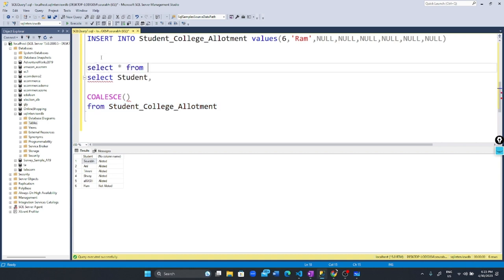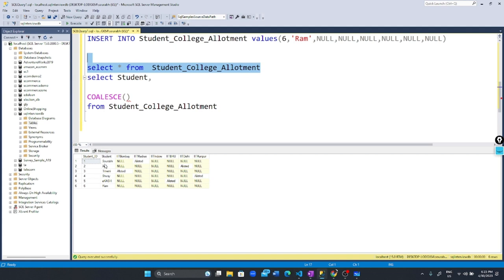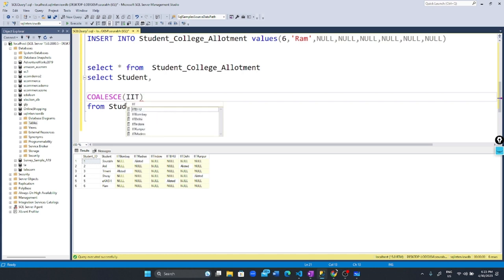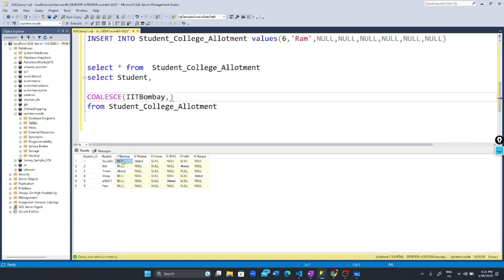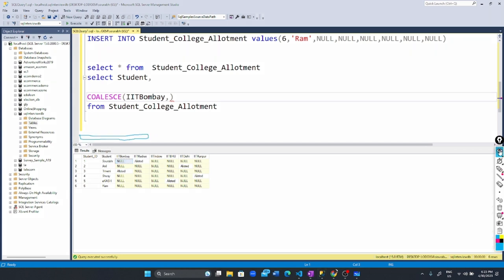in this query, first it prints the student name, then we print the status. First, we check whether the student is allotted to IIT Bombay. It checks if there's any value in that cell. If the value is null, it moves to check the next column.